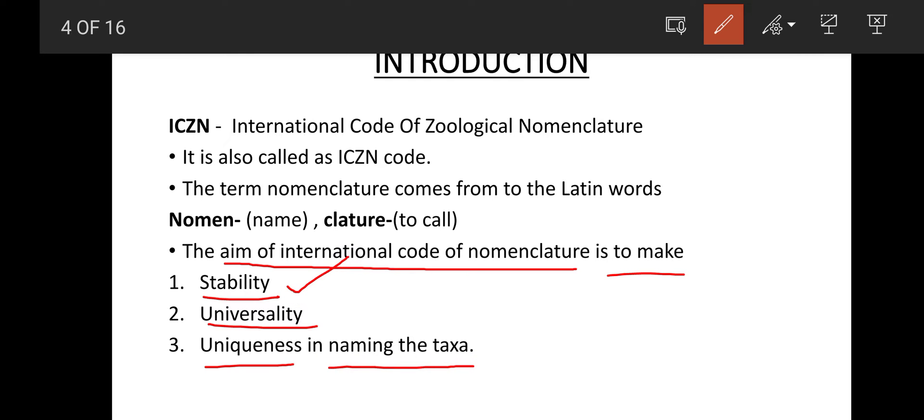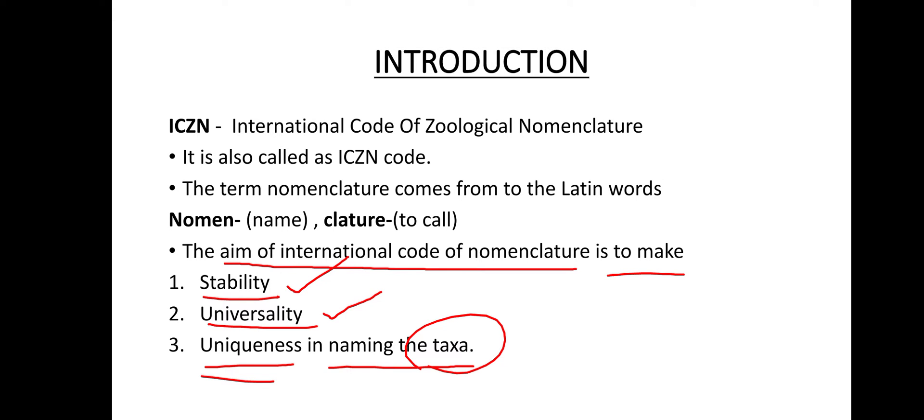Stability means that once a taxon is provided with a valid zoological name, it should not change over time. Universality means that if a zoological name is given, it should be accepted worldwide. Uniqueness means that the name of an animal taxon should be different from other animal taxa while naming. This concludes the introduction of ICZN.